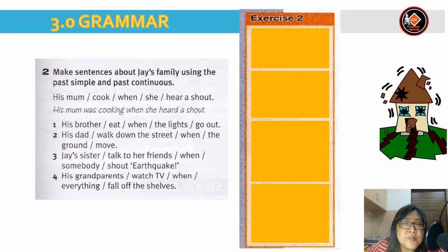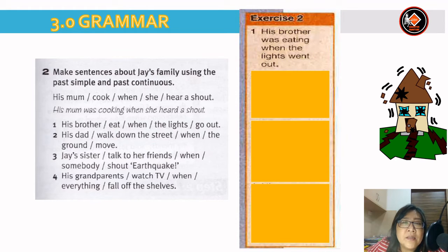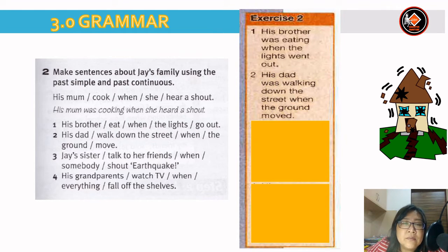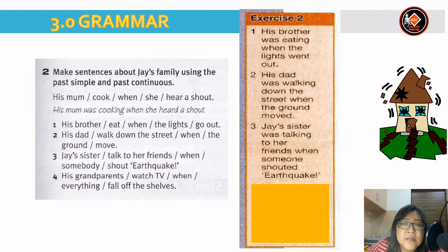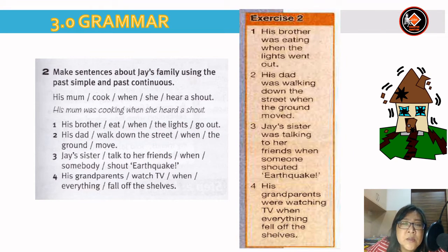Number 1: His brother was eating when the lights went out. Number 2: His dad was walking down the street when the ground moved. Number 3: Jay's sister was talking to her friends when someone shouted 'earthquake'. Number 4: His grandparents were watching TV when everything fell off the shelves.